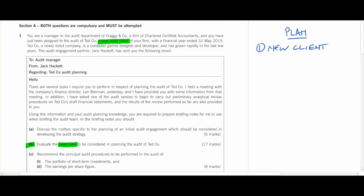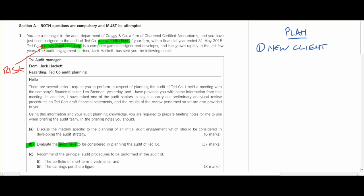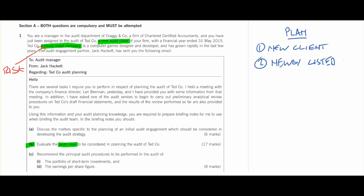Moving on: financial year ended 31st May 15. TED company — a newly listed company. As soon as I see newly listed, I think that is going to be a risk. If they're newly listed, they're going to have pressure on their results, responding to shareholders, trying to justify what they do. A newly listed company means higher audit risk because there's a possibility of management bias — they now have pressure to produce good results. So that will be something to discuss in our full answer.